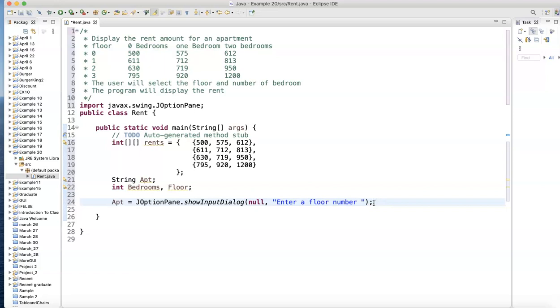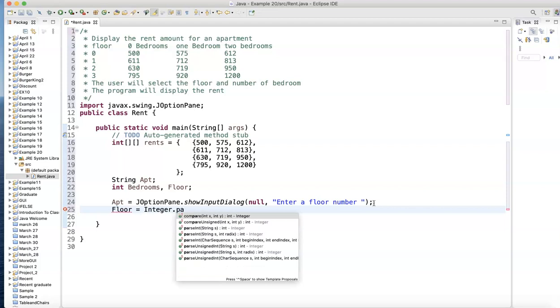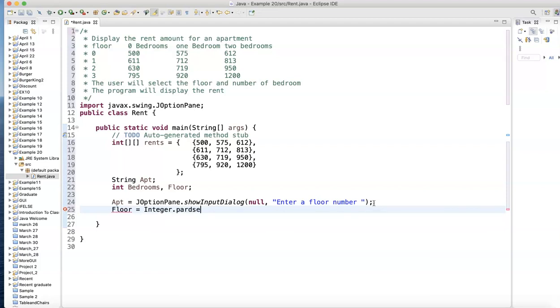This is a dialog box that will show up on my screen. Once I see it there, I need to convert that to a number. Floor equals Integer.parseInt.